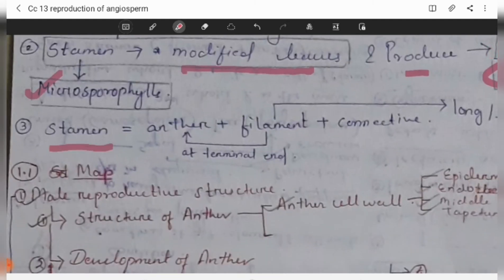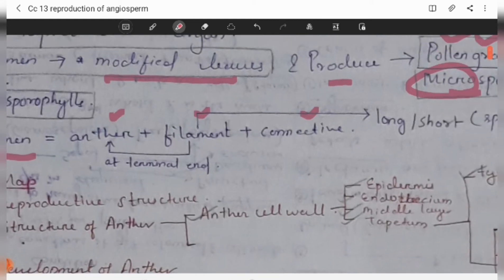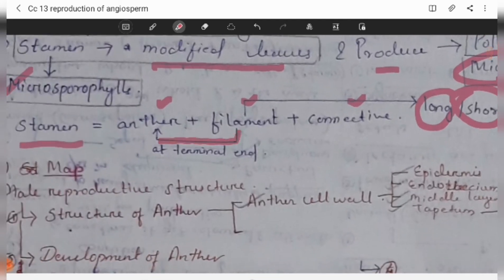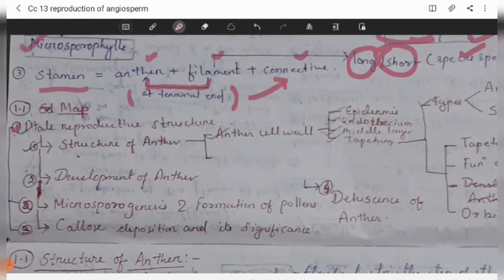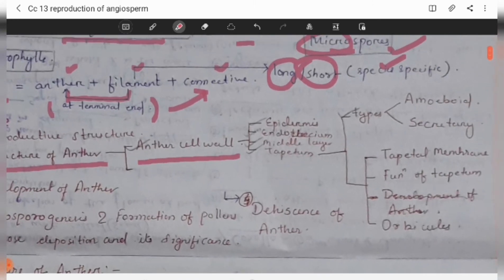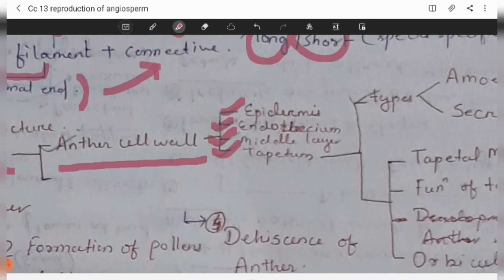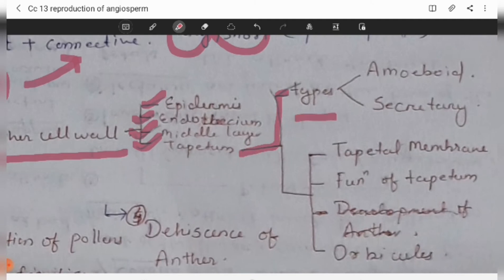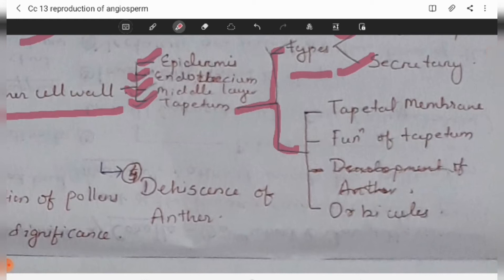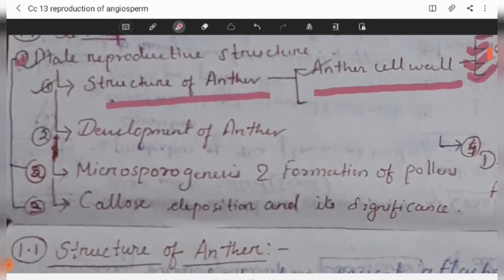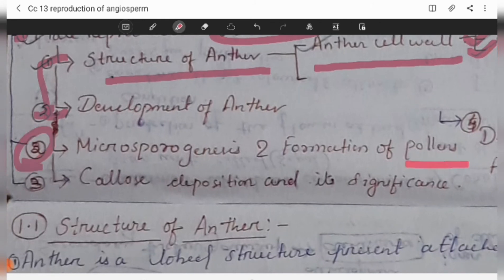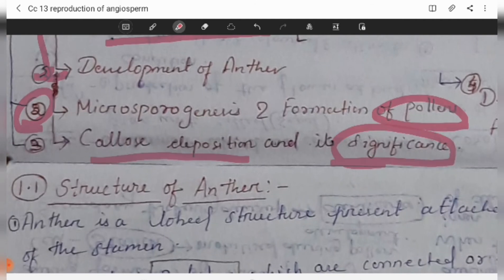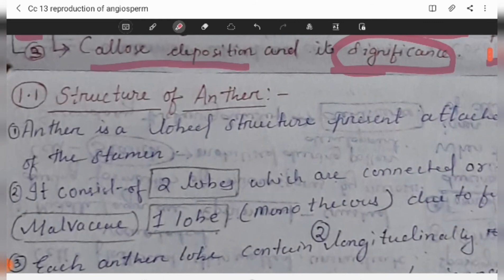The stamen contains three parts: anther, filament, and connective. The filament may be long or short depending upon the species, and it is attached to the anther at its terminal end by the connective. In the study of male reproductive parts, we will cover: structure of anther, anther wall layers (epidermis, endothecium, middle layer, tapetum), tapetum types (amoeboid and secretory), tapetum functions, microsporogenesis (formation of pollen), callose deposition and its significance, and dehiscence of the anther.